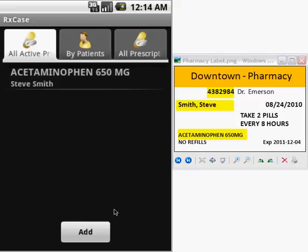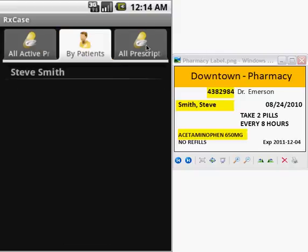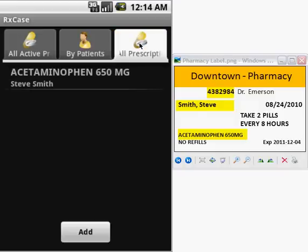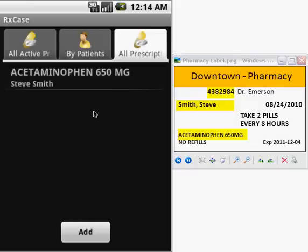And now we have the information about our prescription within our application RxCaseMinder. We can see this list of medications or prescriptions ordered by active prescriptions, by patients, or by all prescriptions — active and not active. With this, we finish our instructional video about how to enter the information about your medications within RxCaseMinder. I hope it's very helpful for you. See you next time. Bye-bye.